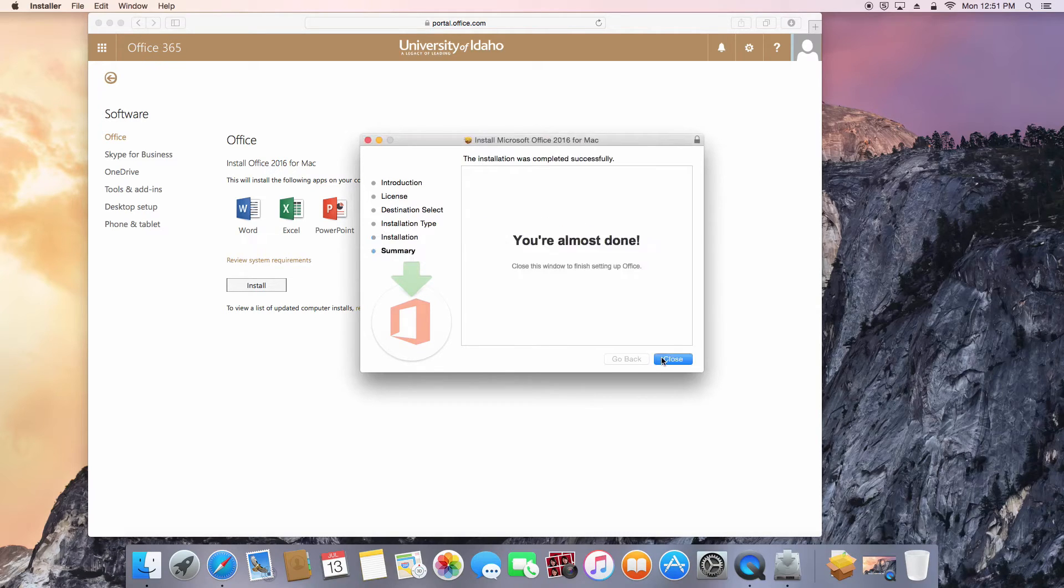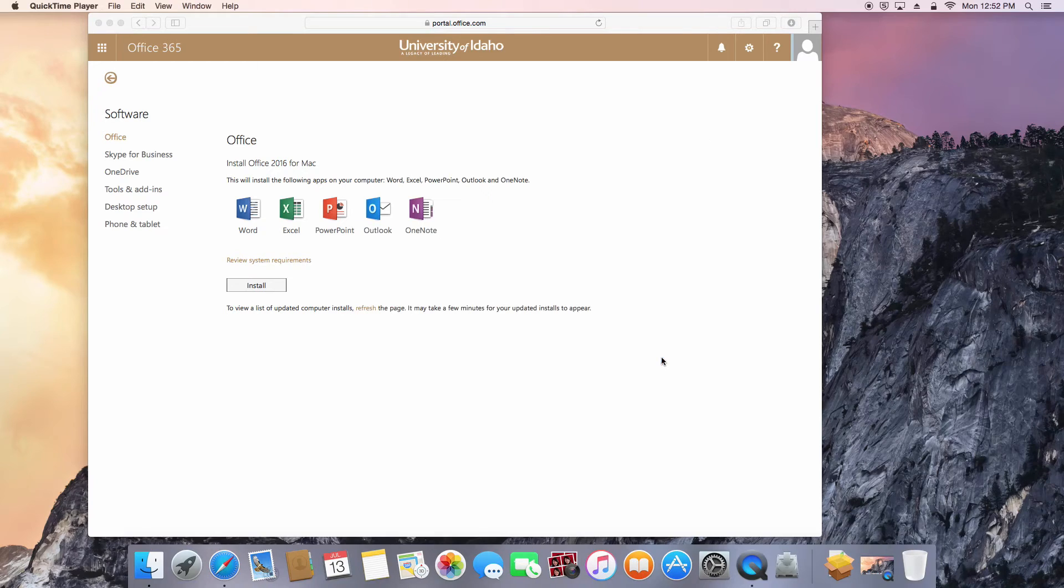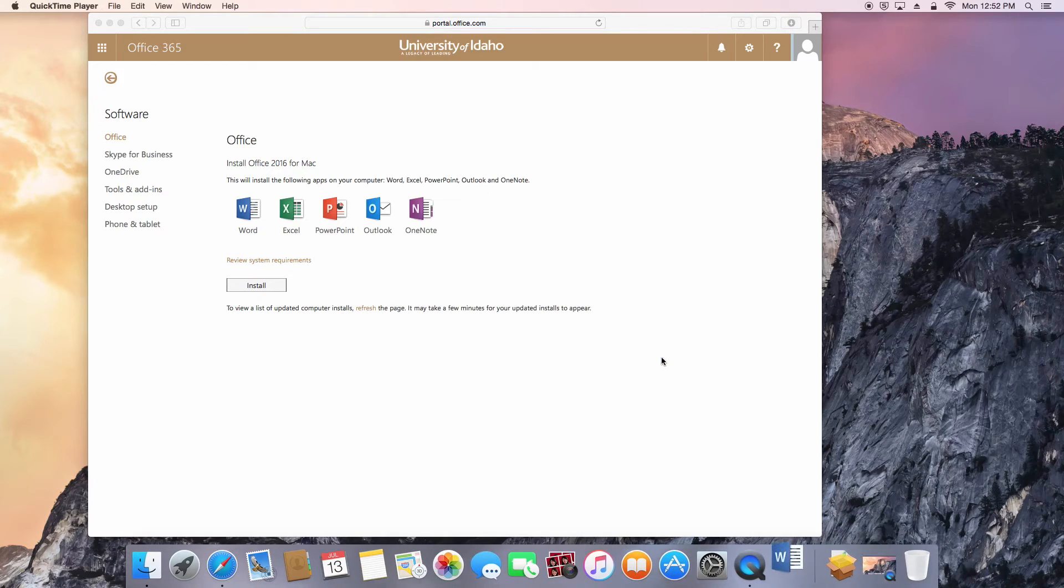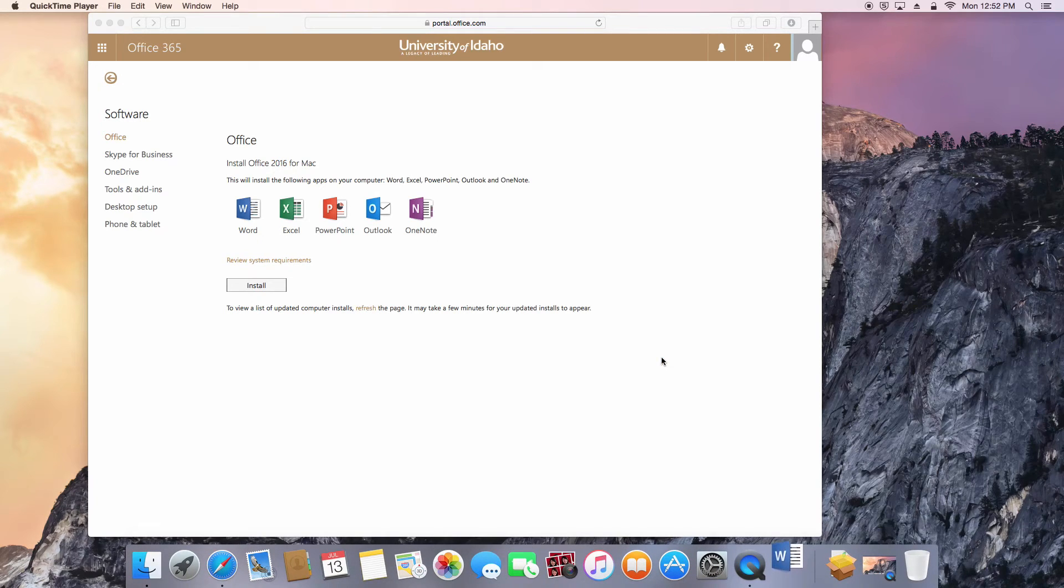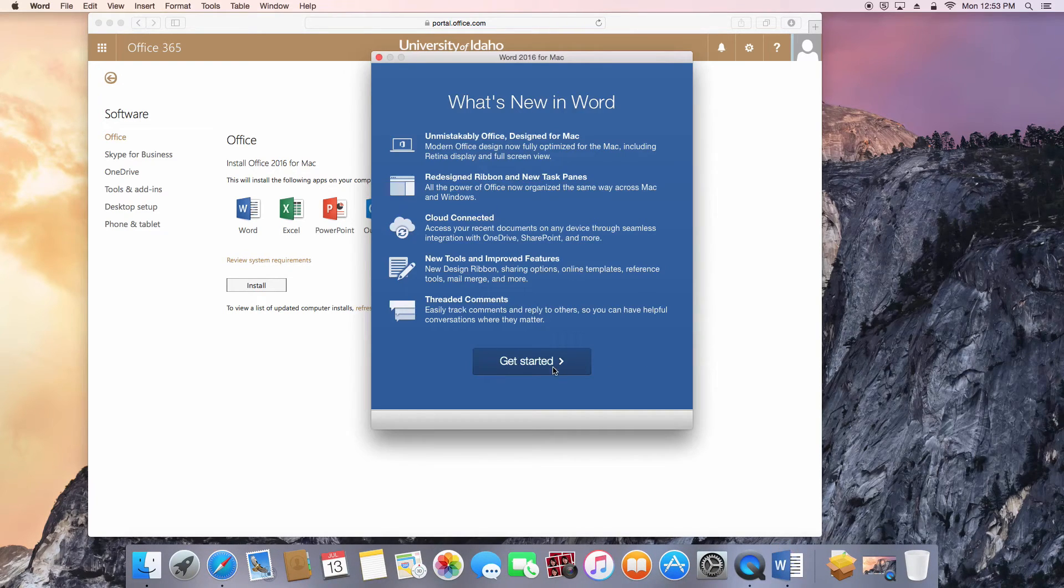After the installation is complete, the next step is to activate your copy of Office. Click Close, and the installer will automatically launch Word 2016 to assist you in the activation process.